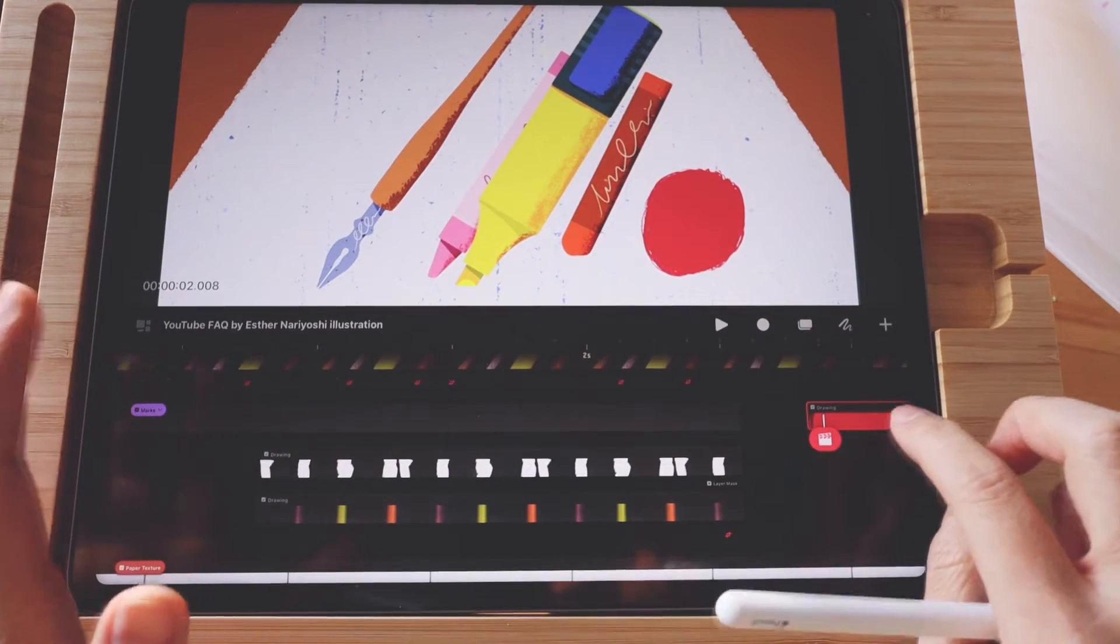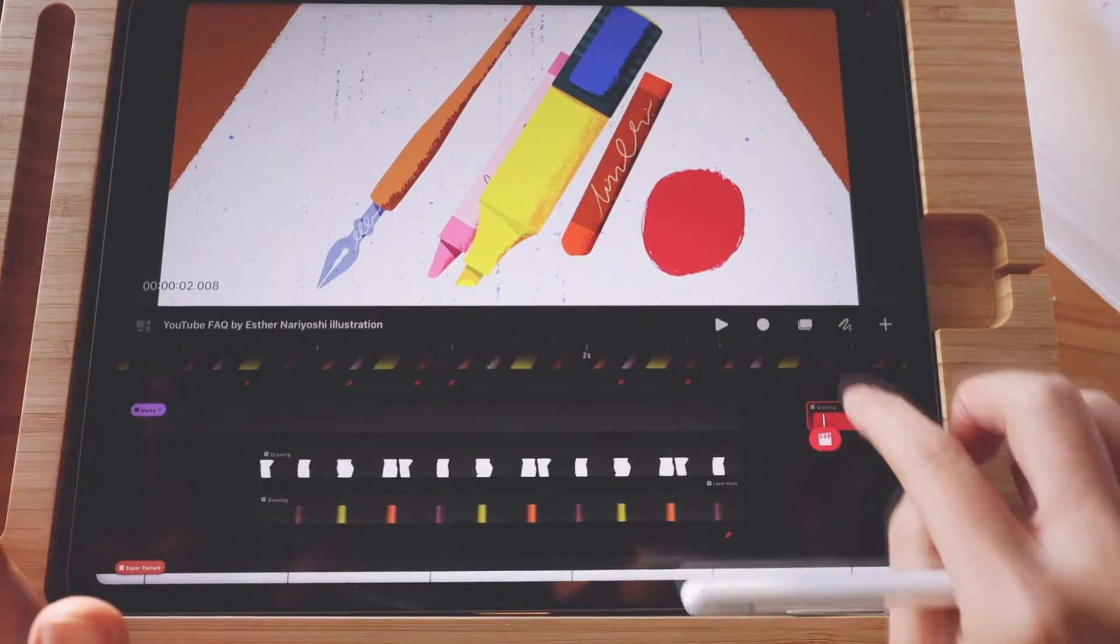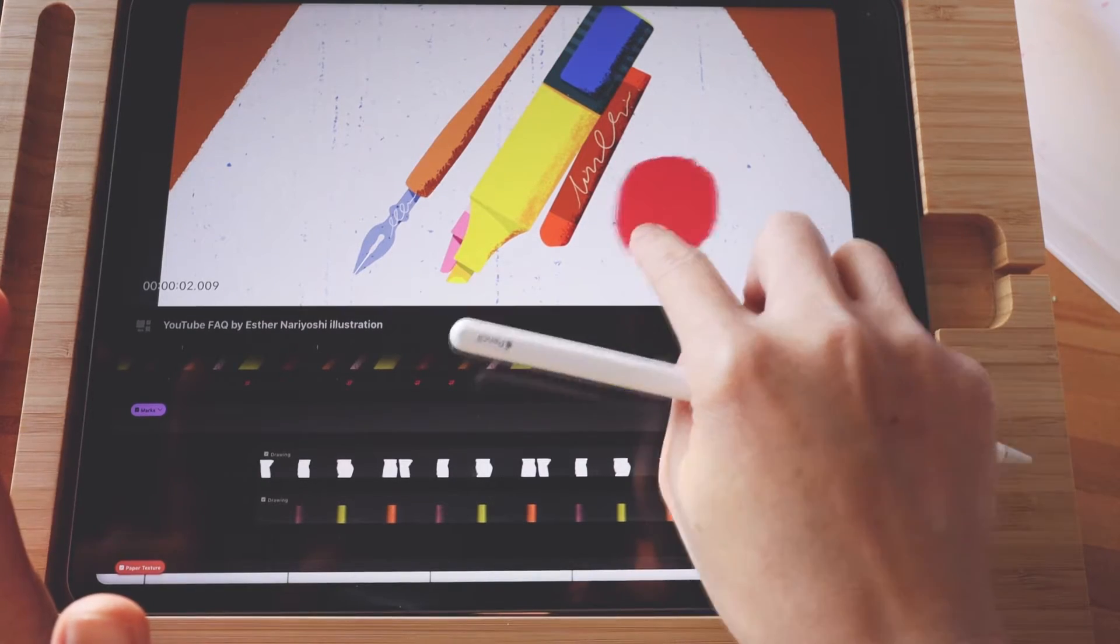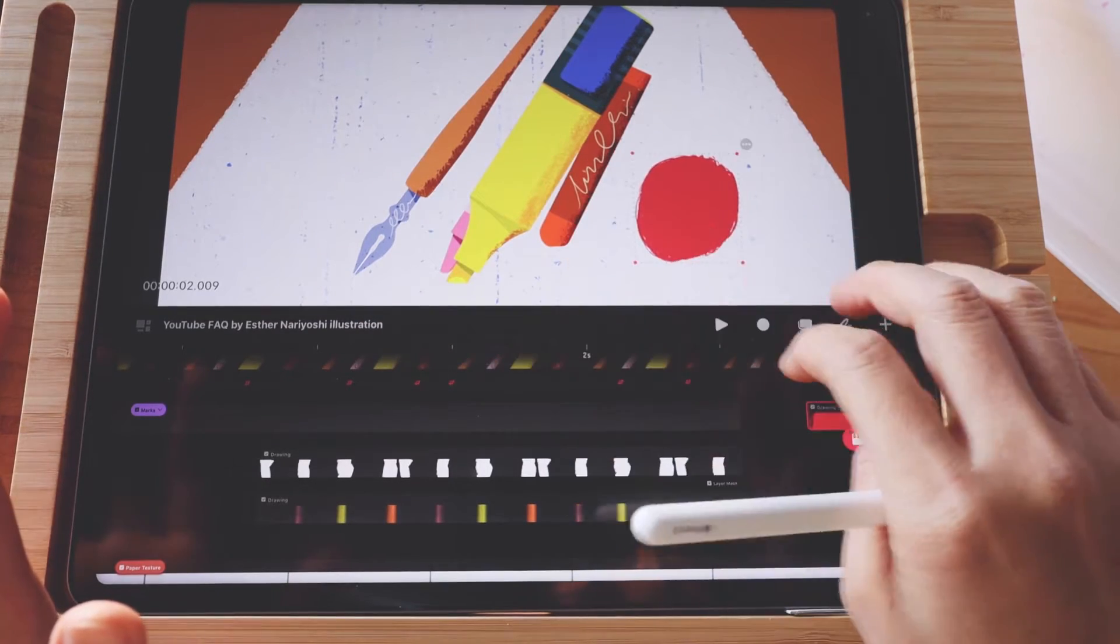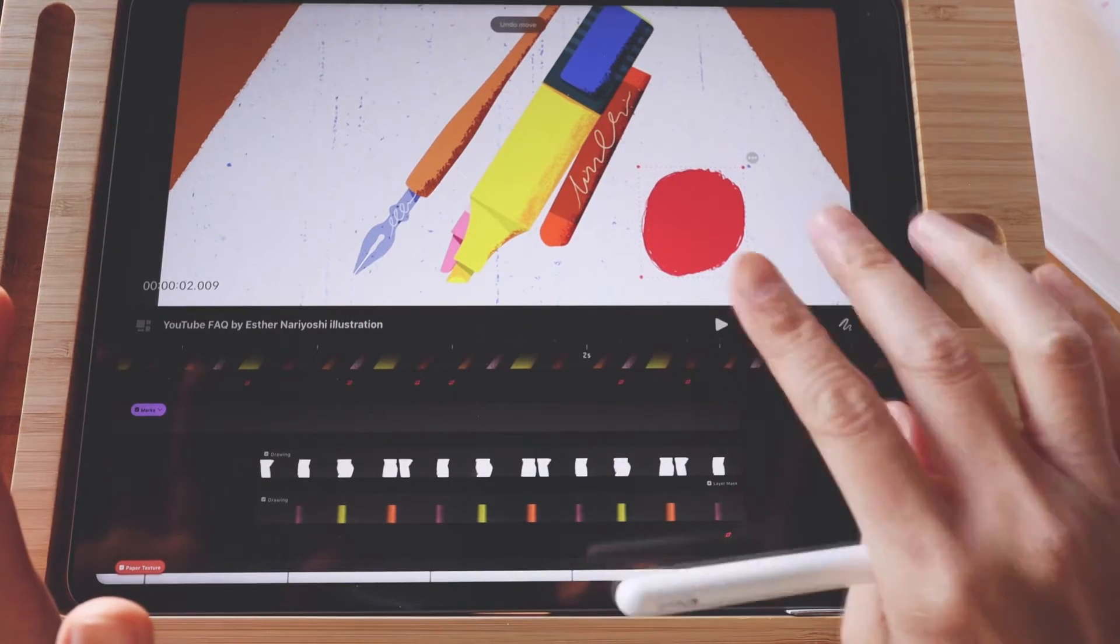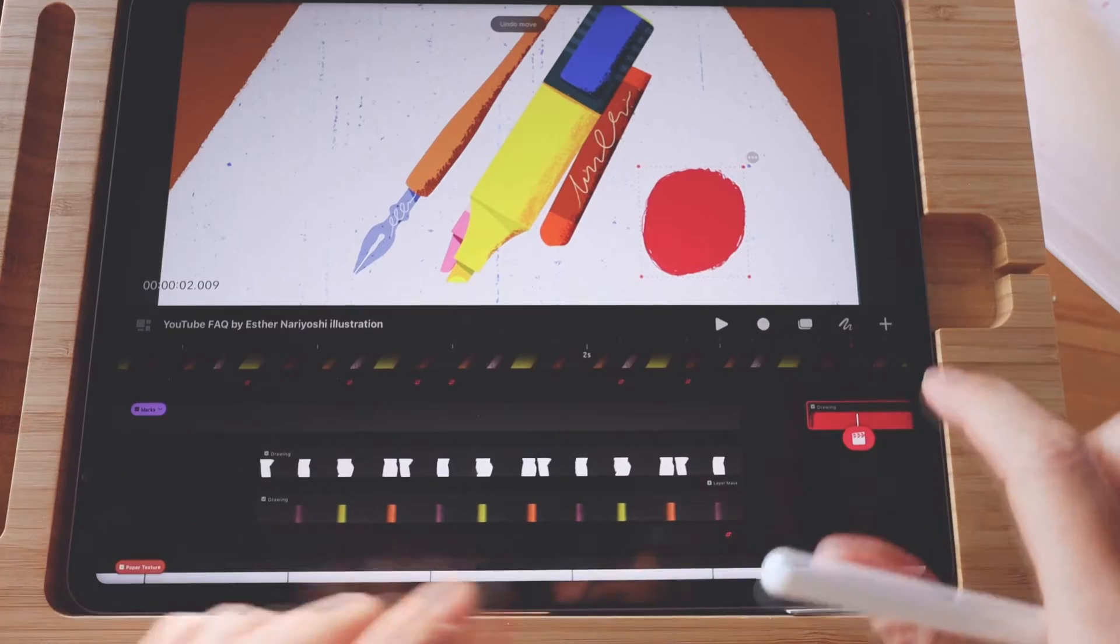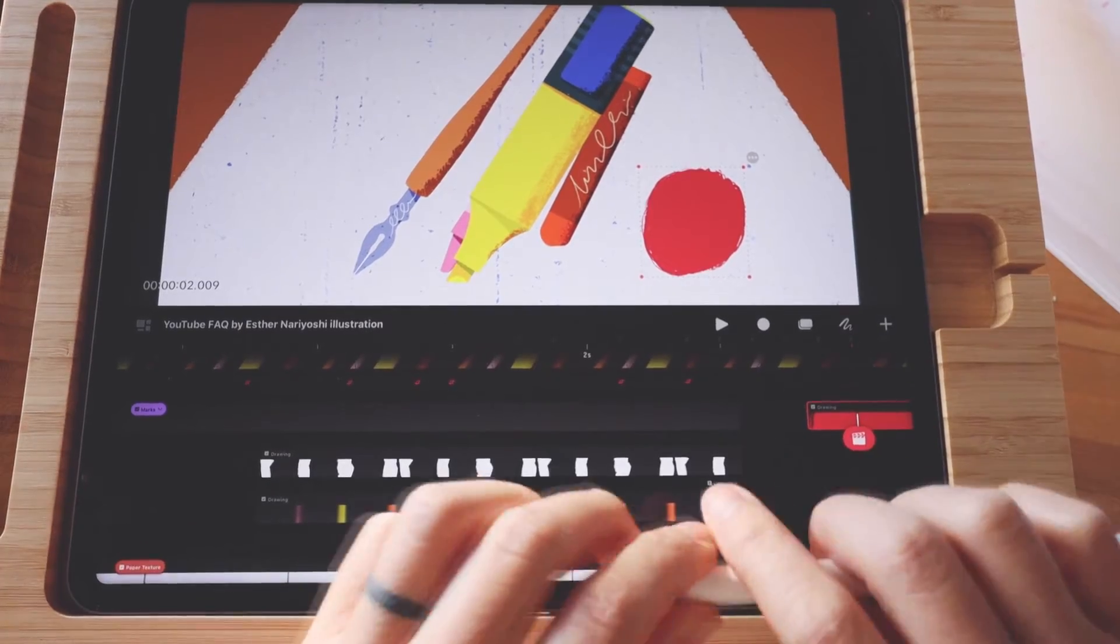So first I want to select it. When you move it, it kind of goes free motion. So let me just double finger tap to undo.